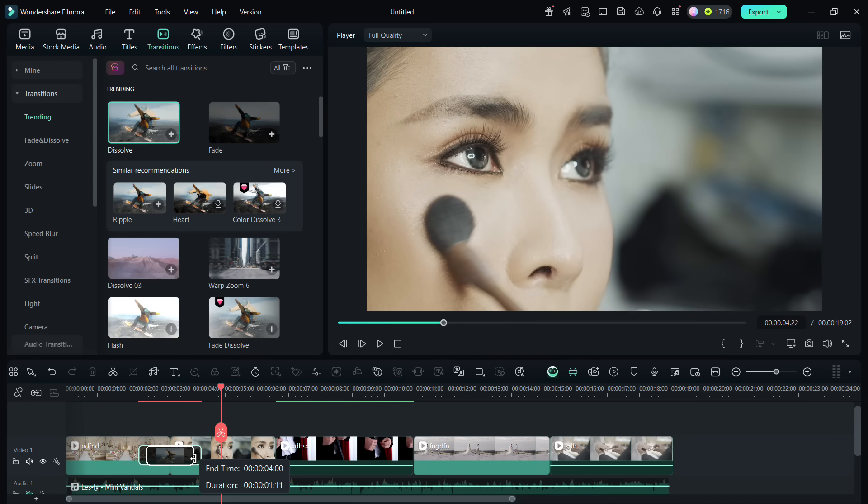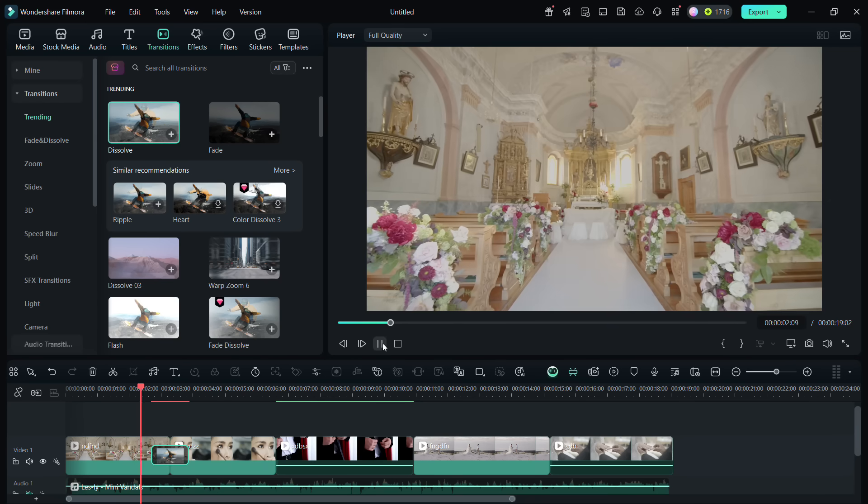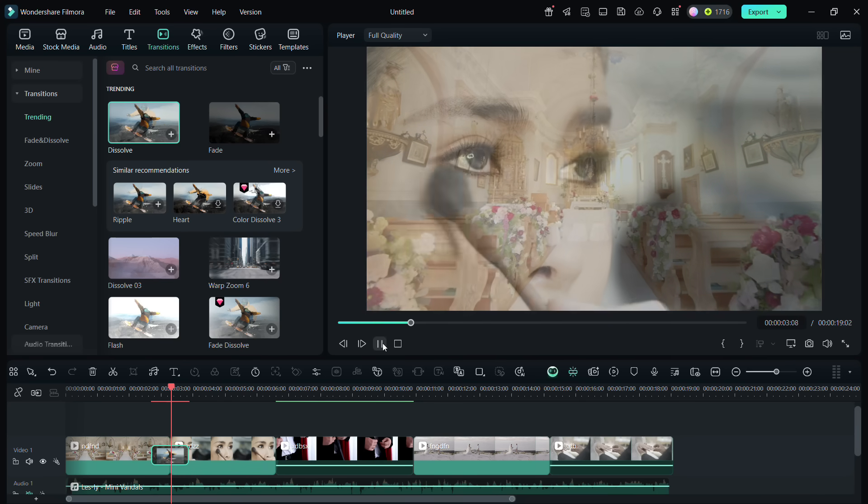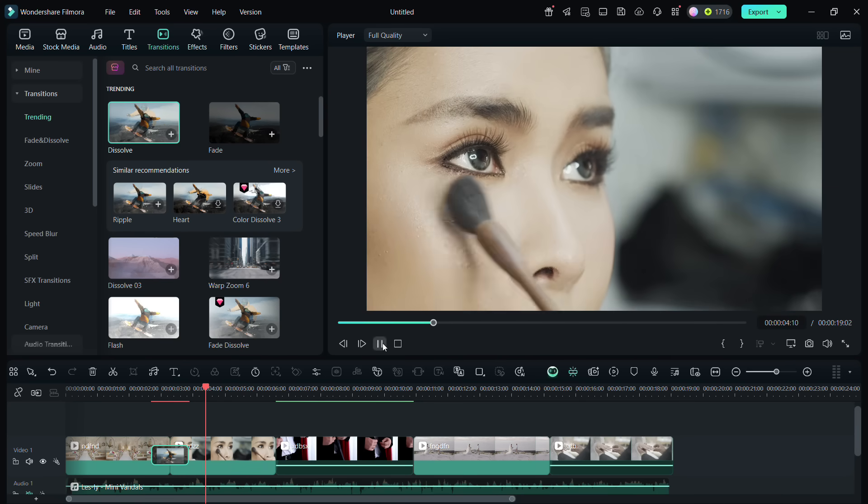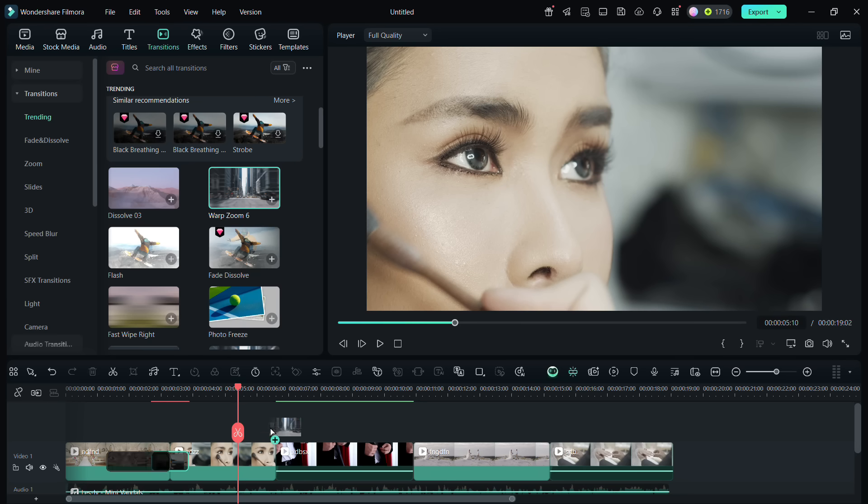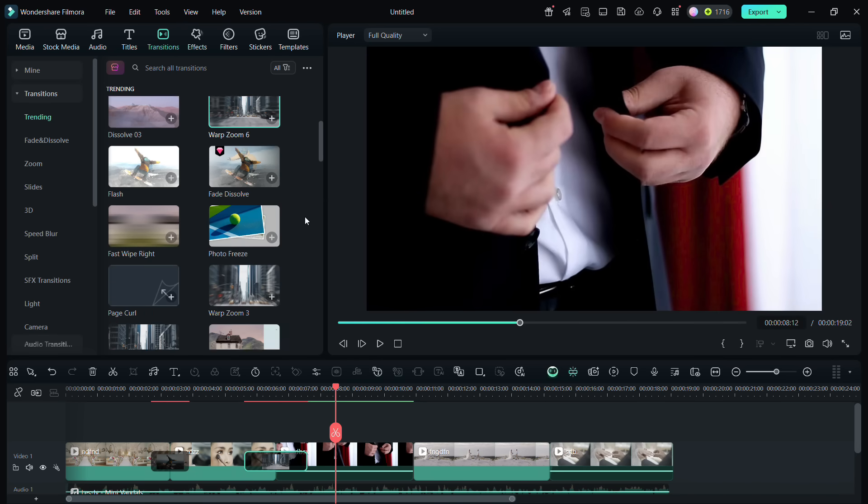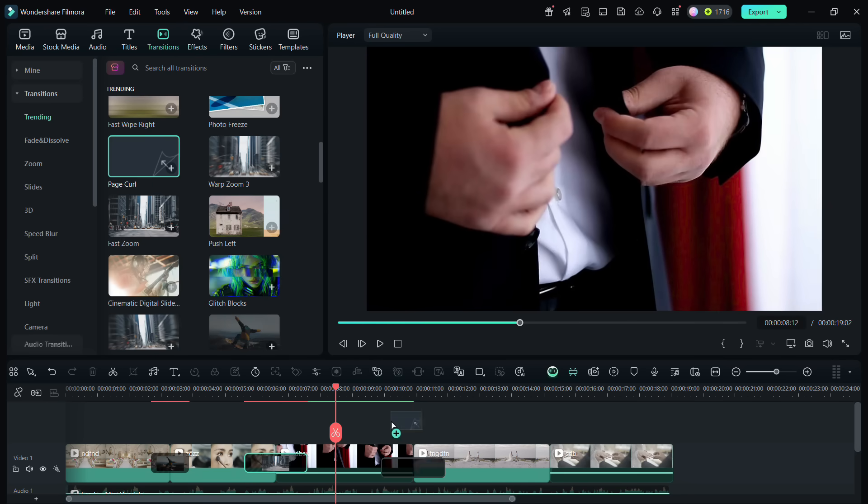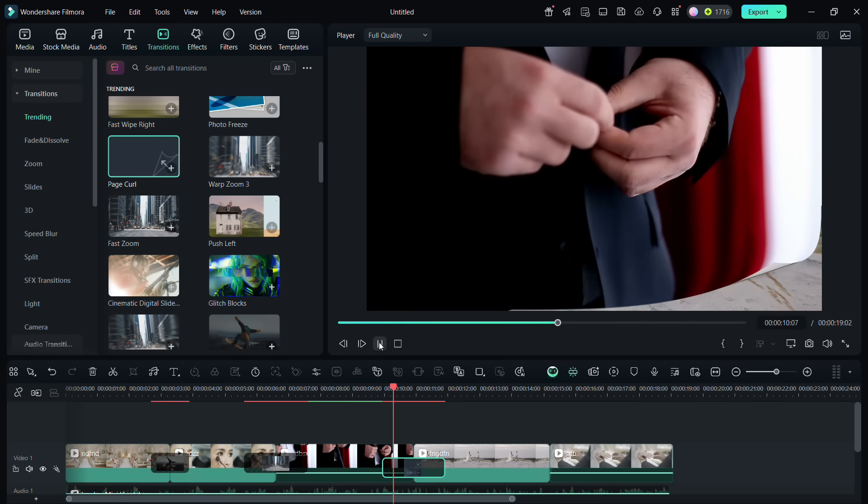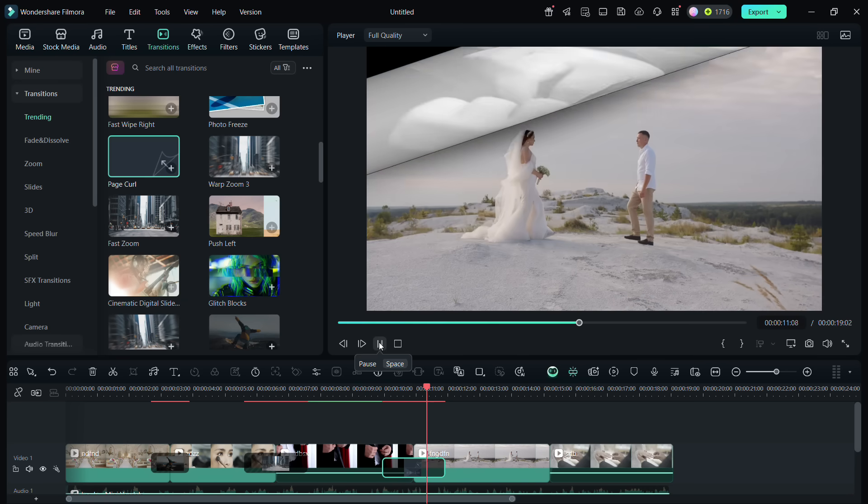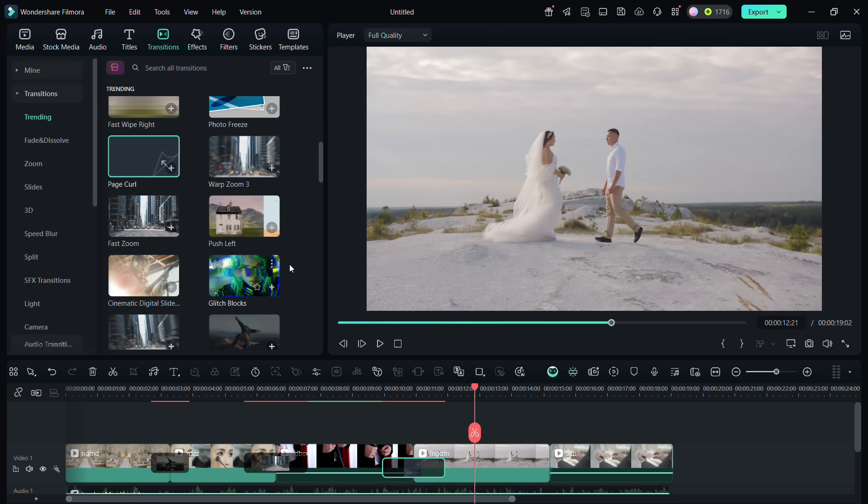You may want to change the length of the transition animation if needed. Let us add transitions for all the places, one by one. They add cinematic feel to the video indeed.